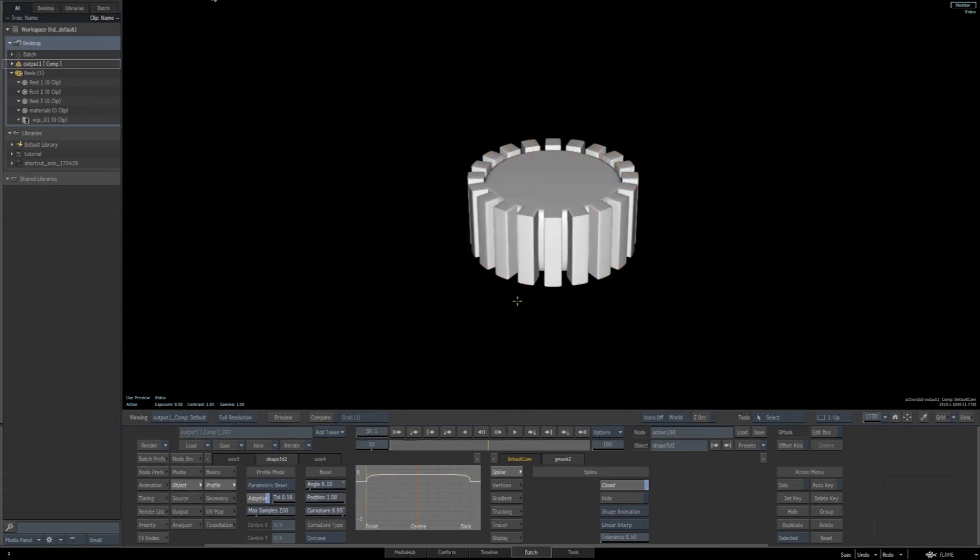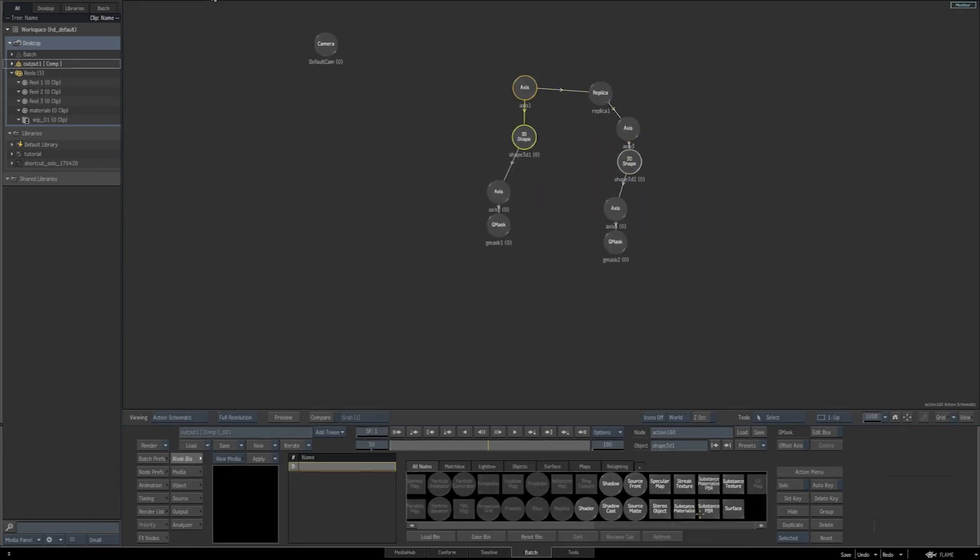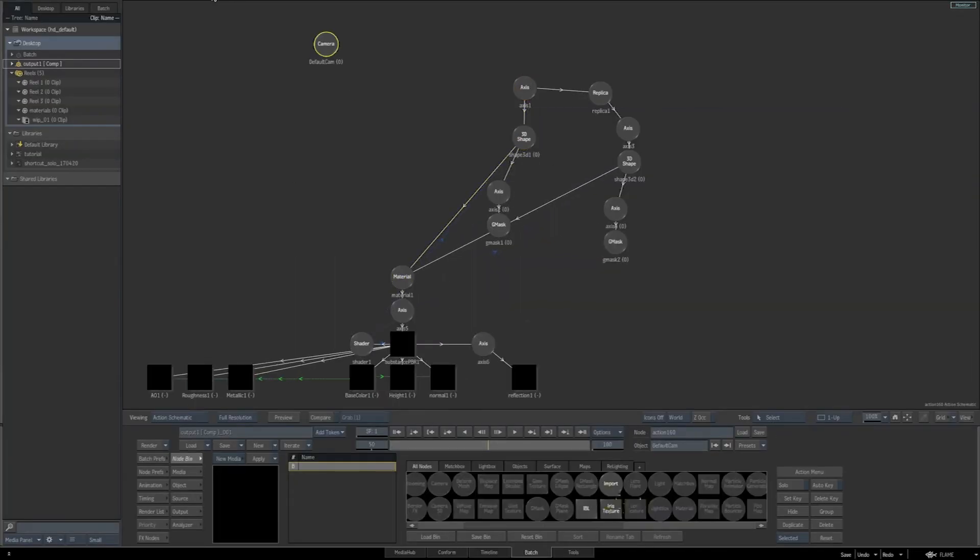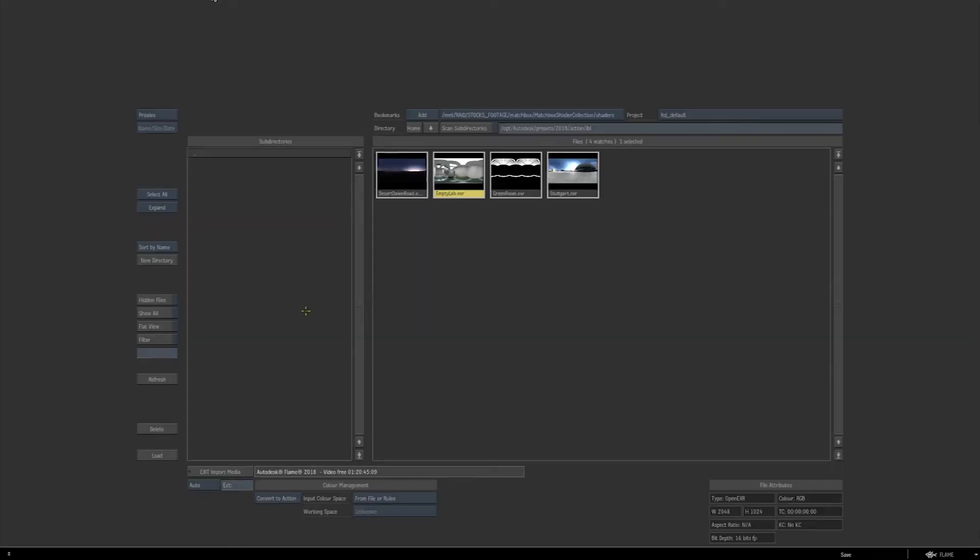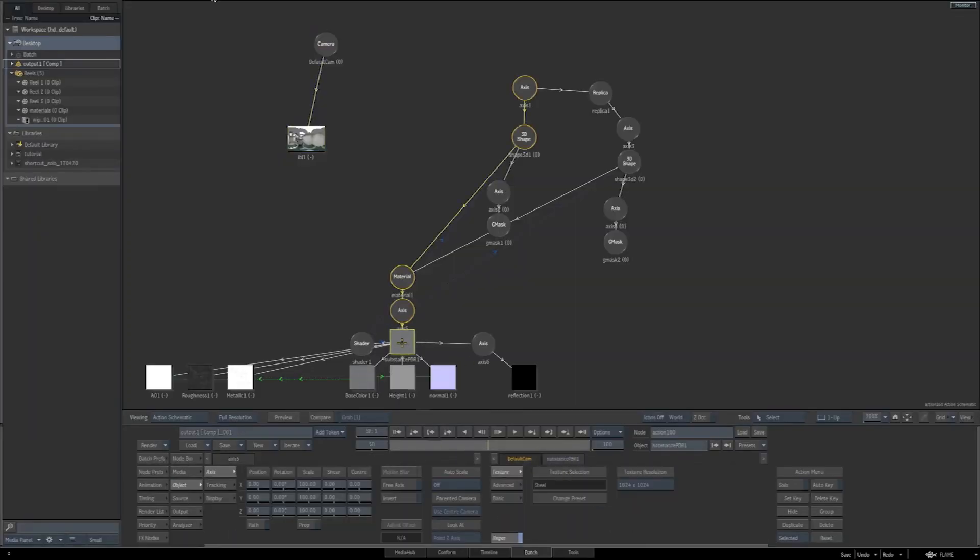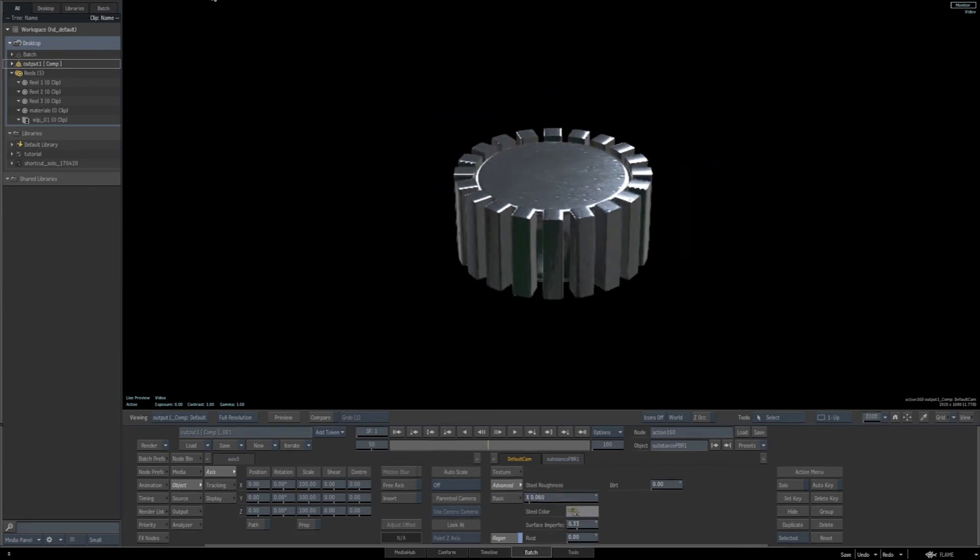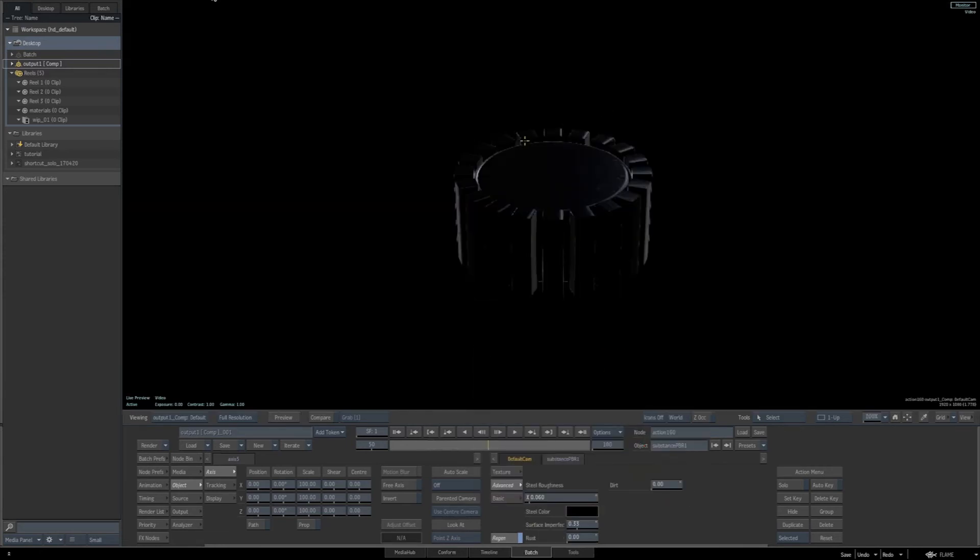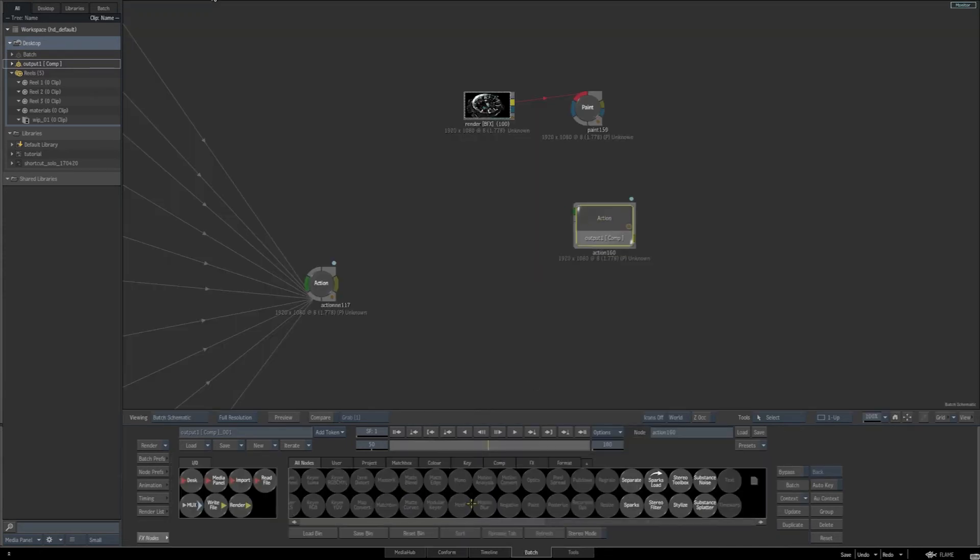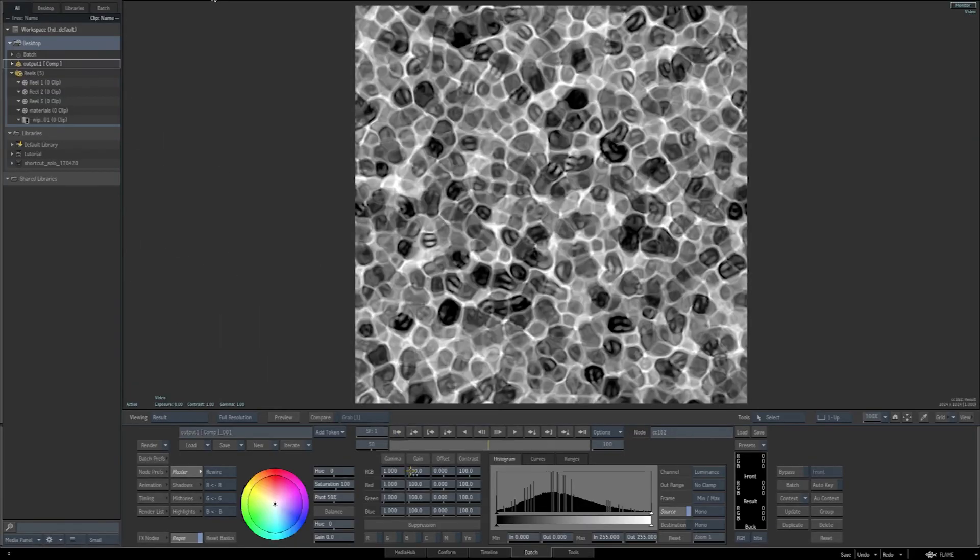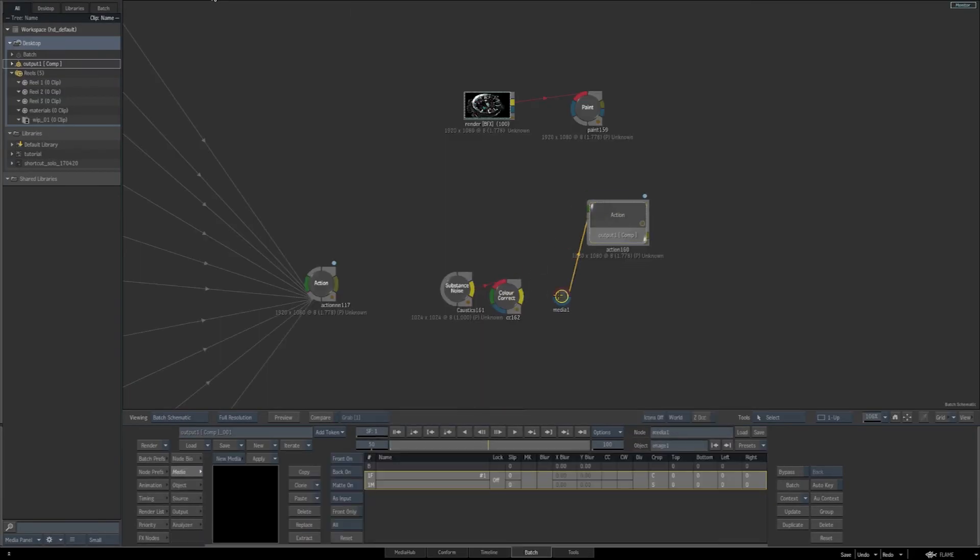At this point, we're going to fast forward through the material because we've done it multiple times already. Just understand we've added a substance PBR to this. We're going to use the metal steel preset for the substance PBR. We're going to add an IBL. We're going to change the image that the IBL is using. We're going to change the color to black. We're going to adjust some of the parameters to it. We're going to create the image to use as the reflection map. We're going to replace the reflection map. All of this is what we've done multiple times before.